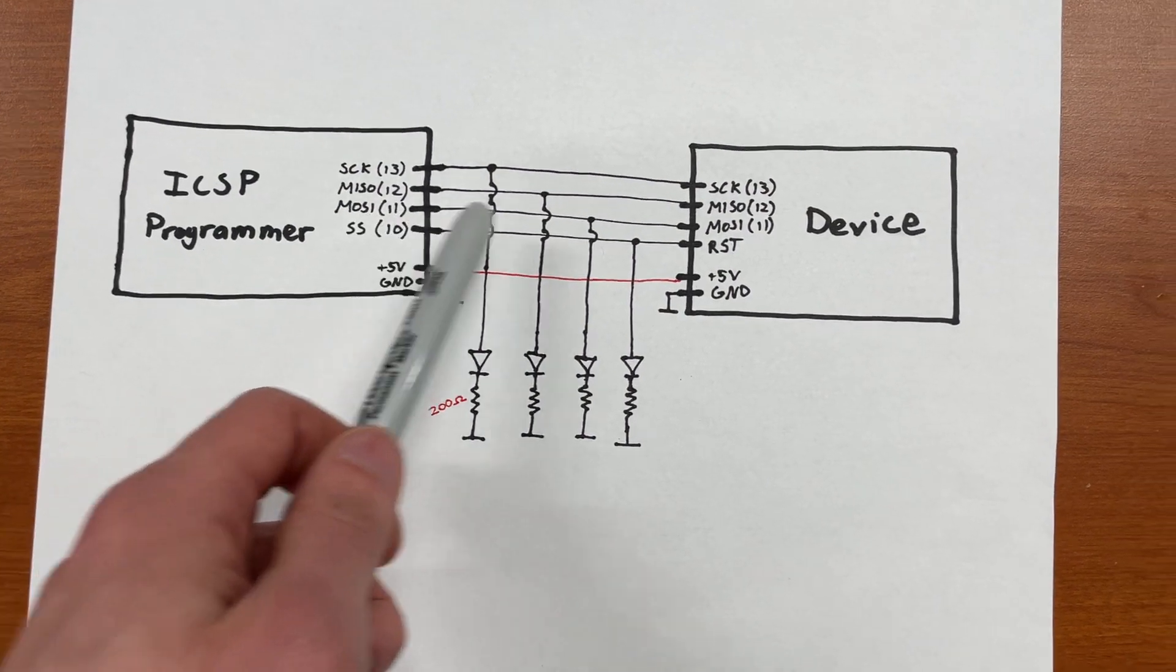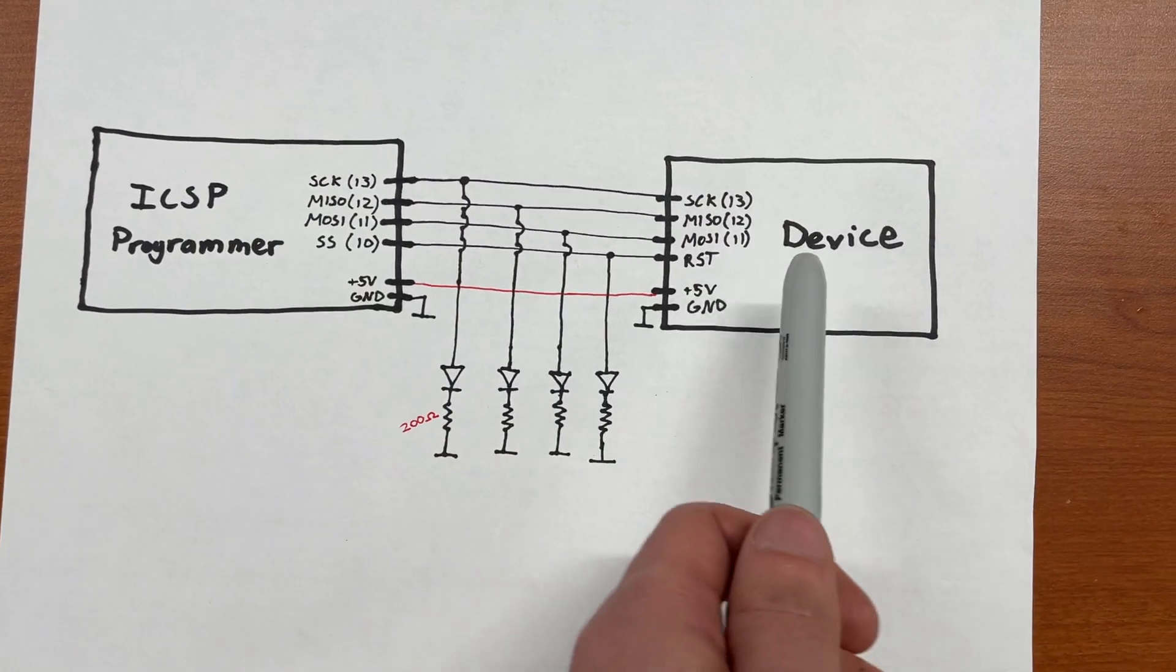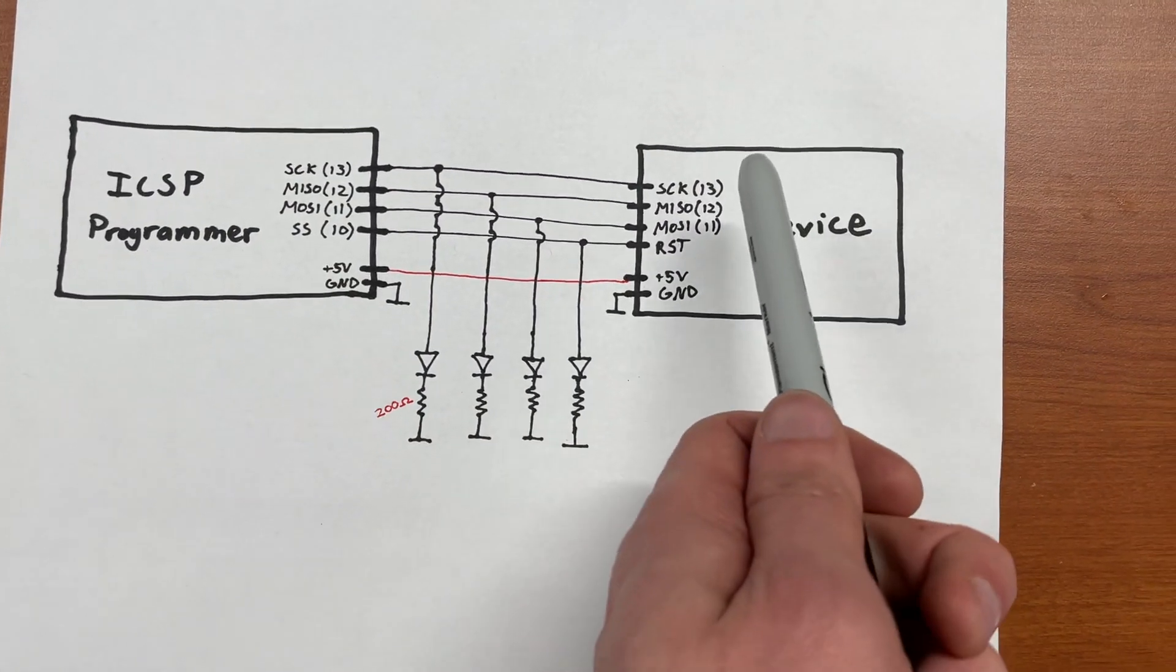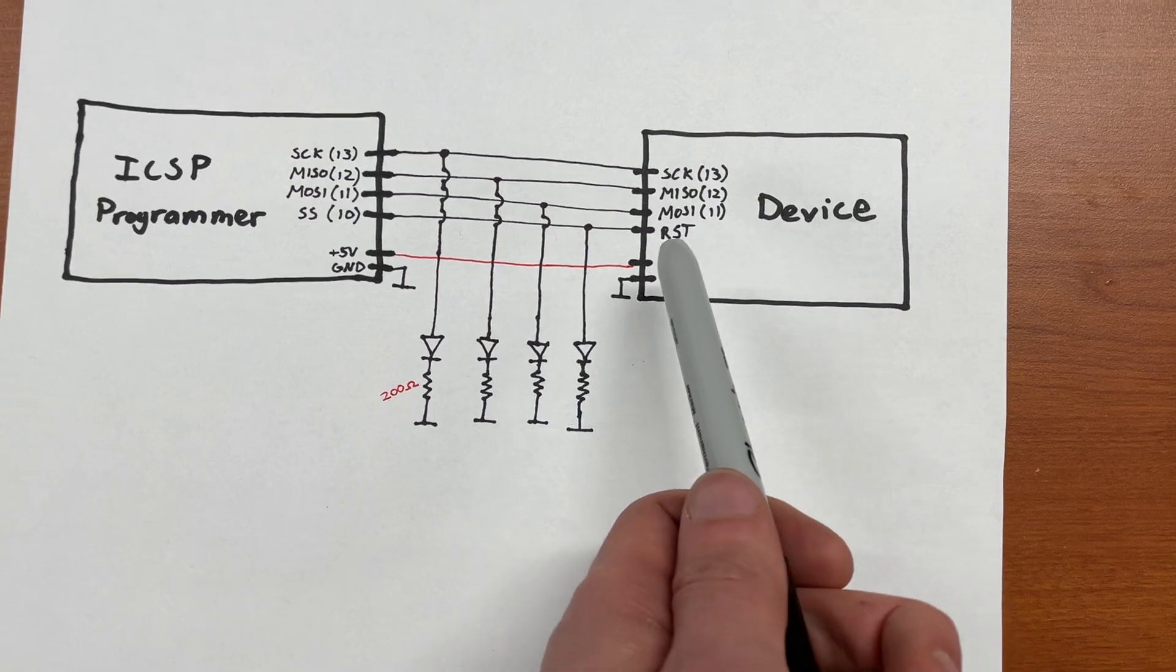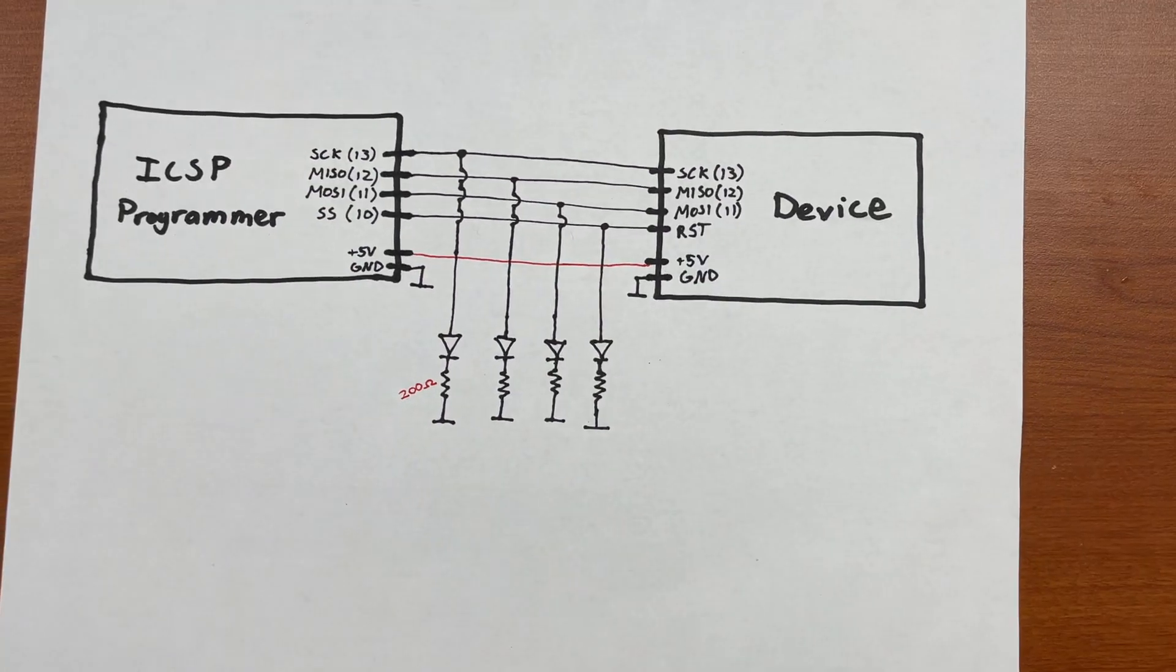So that's a one-to-one connection over to the clock, MISO, MOSI, and the reset on the device.